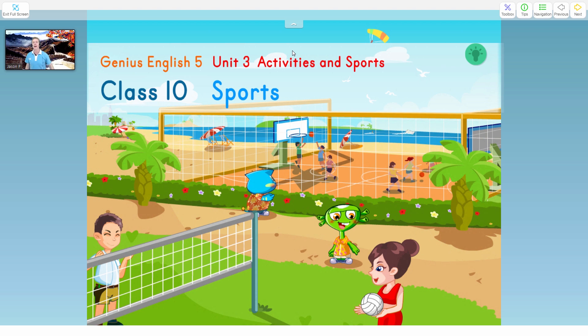Hi everyone, I'm Jason from Allo7 and today I'm going to show you how to use the toolbox in the Allo7 courseware. Let's jump right into it.